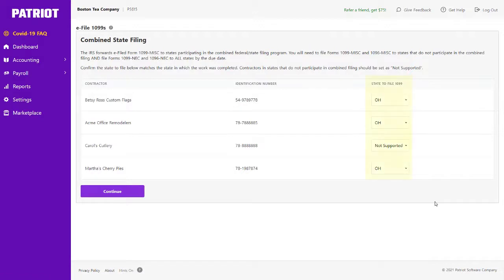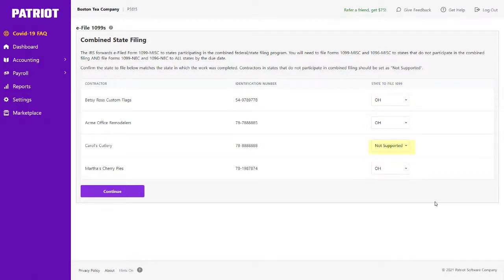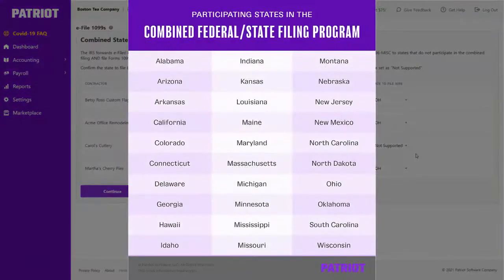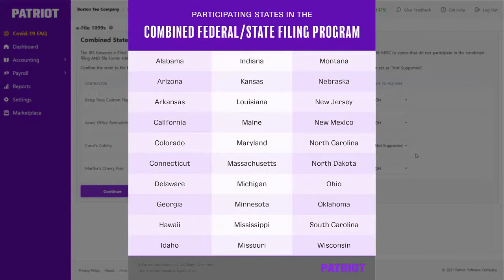This page will show the state that each of these contractors are located in. The IRS has a combined federal state filing program. For states that do not participate in the program, you will see Not Supported. Here is a list of the states that participate in this program.